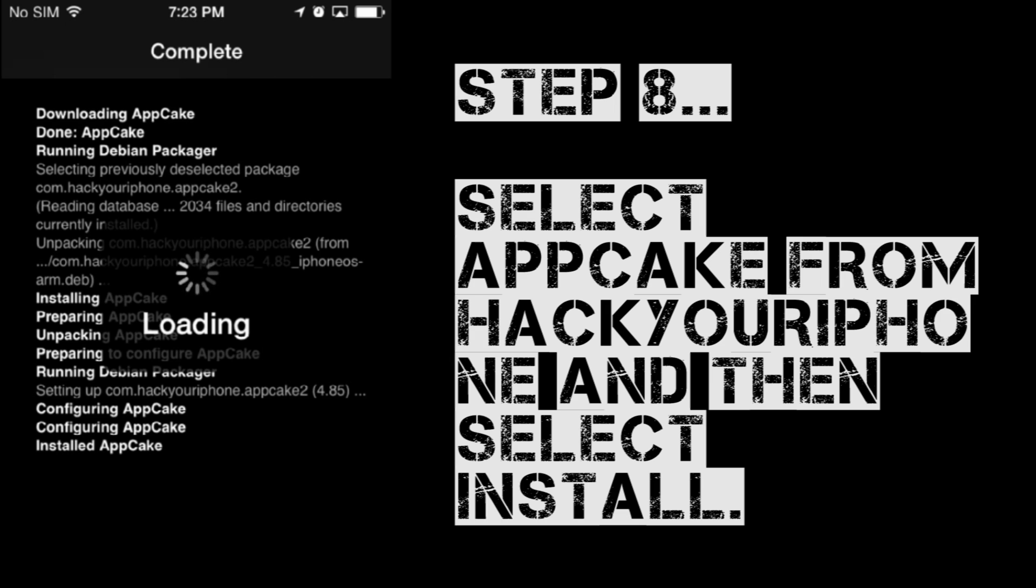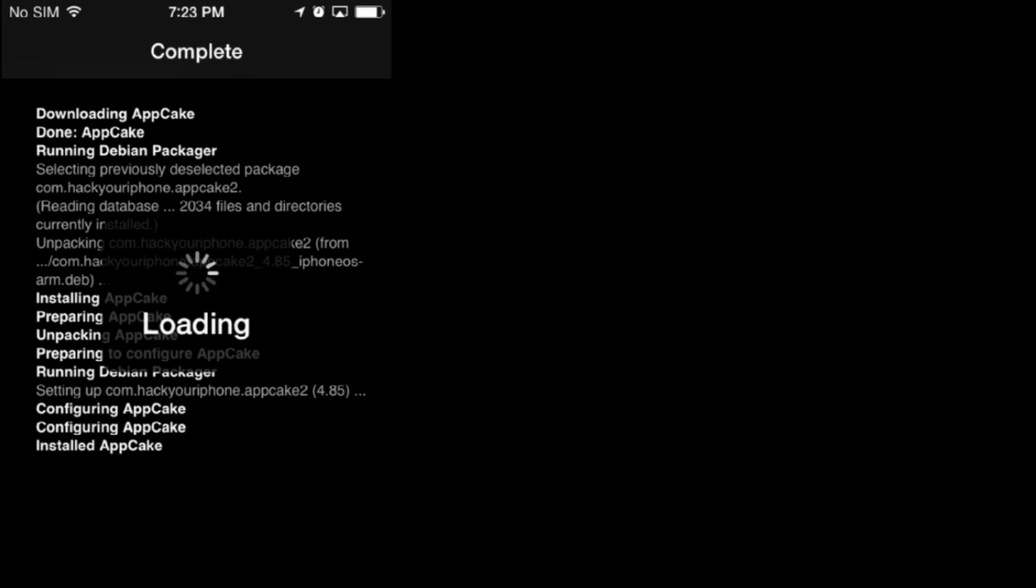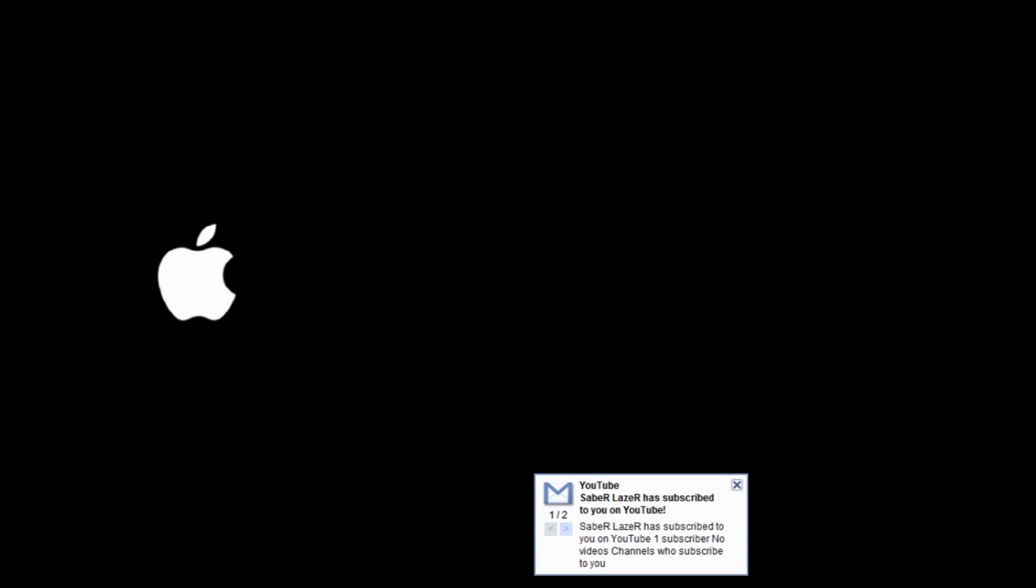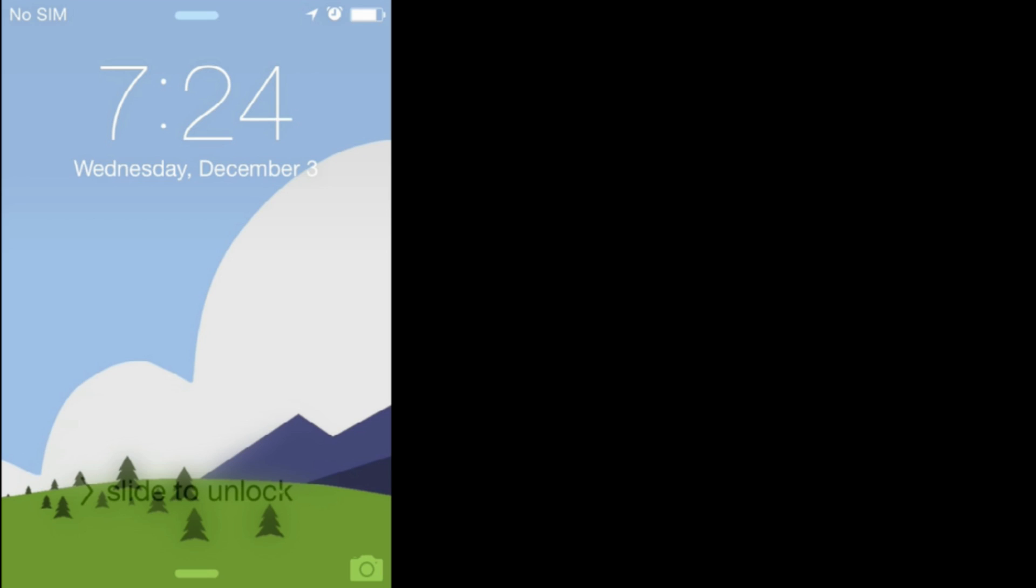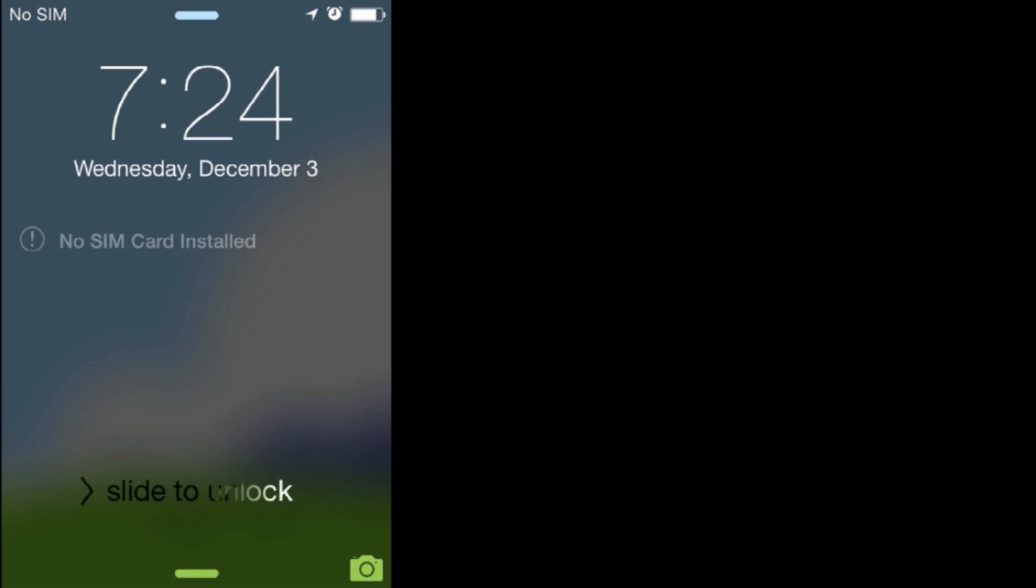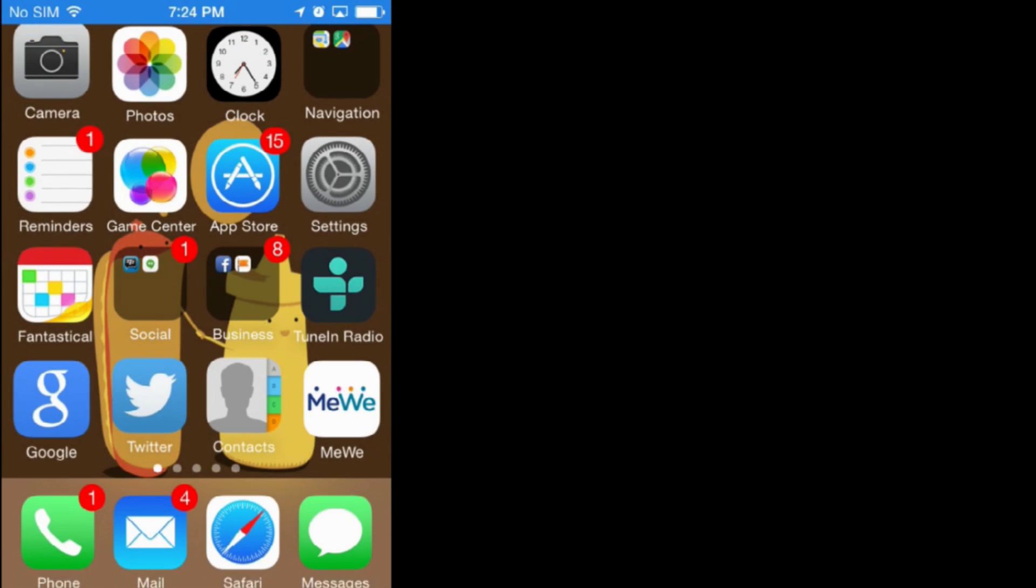Once that installs, you're going to restart and respring to your dashboard. We're going to hit OK. It's going to take just a few minutes for that to initiate and everything. So, be patient. Our iPhone is rebooting right now. No big deal.